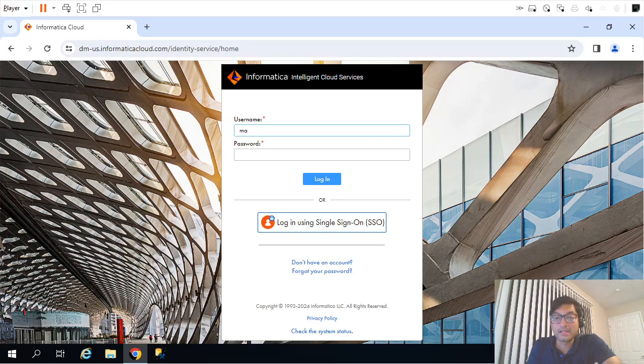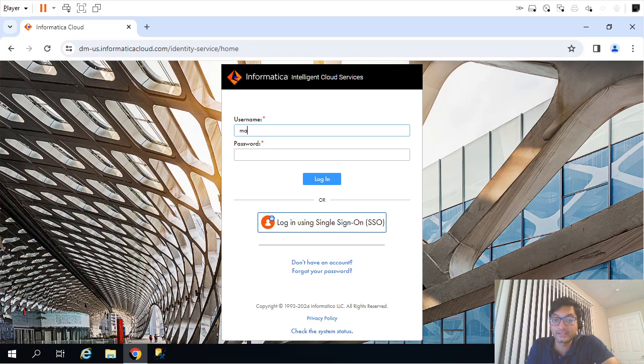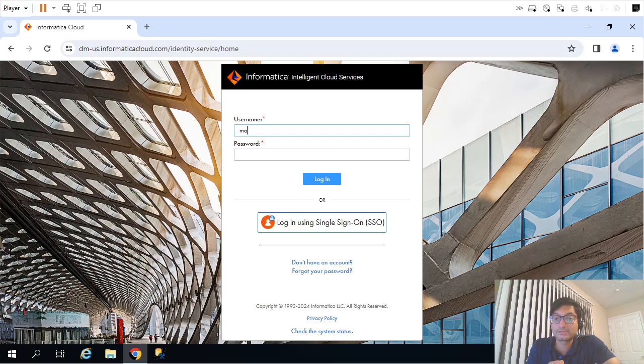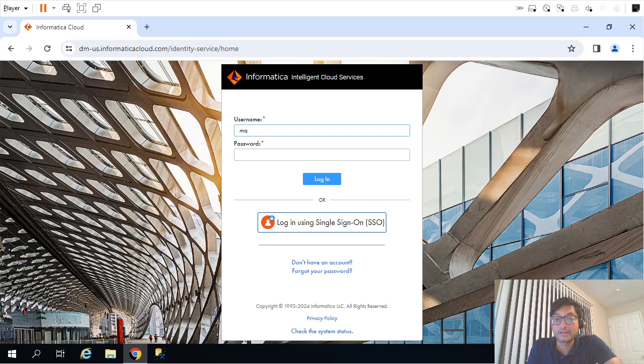Hello. In the prior video series, we saw different videos related to Informatica Power Center. In those videos, we saw different mappings, workflows, transformations, and administration parts related to Informatica Power Center. Now in this video series, we are going to recreate a few of those scenarios using Informatica Intelligent Cloud Services, IICS.